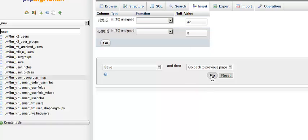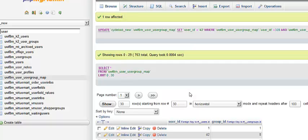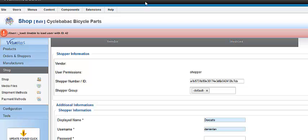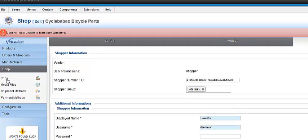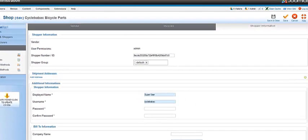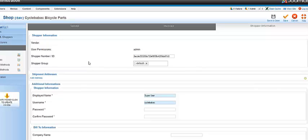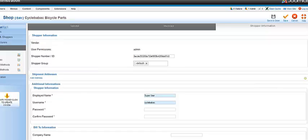Now when you go back to your website, the problem is gone. And that's how you fix error 42. Once again, thank you very much for watching another tutorial by nzinc.com, and my name is Michael.